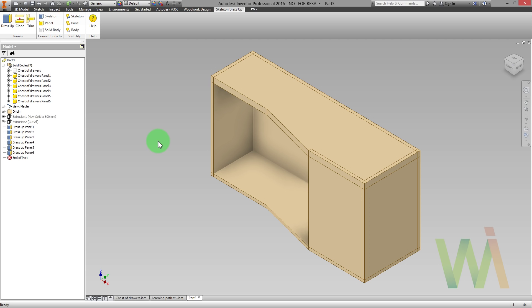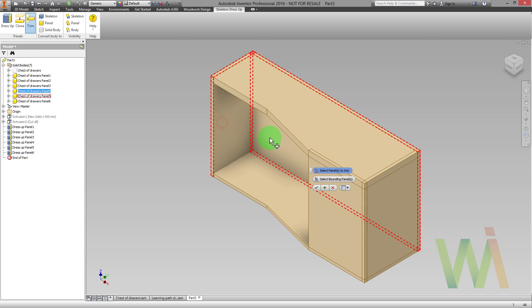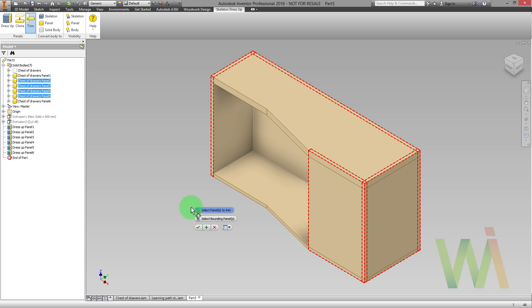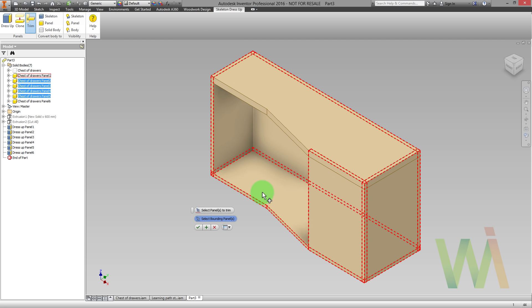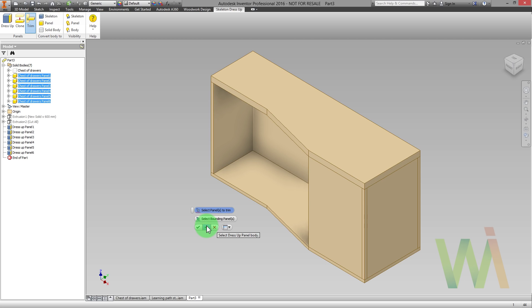However, they still need to be trimmed in regards with the design intent. To trim the panel I will use Trim function. First of all I need to select the panels that will be trimmed. Then I need to select Bounding panels. I can apply the changes. And you see the results. Now we need to trim some more panels.